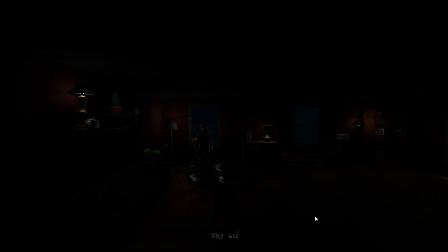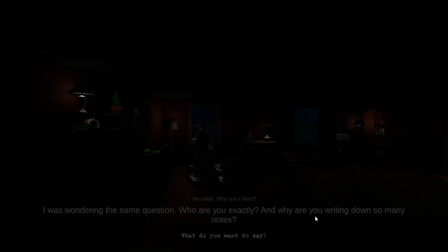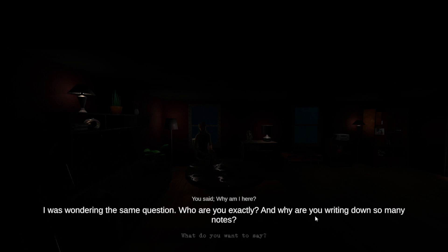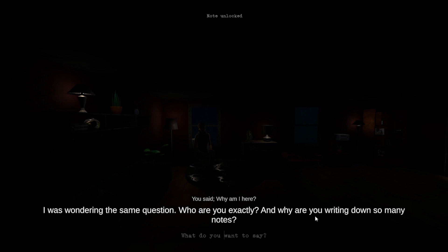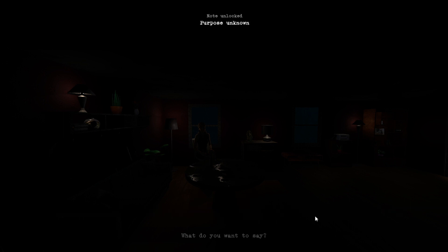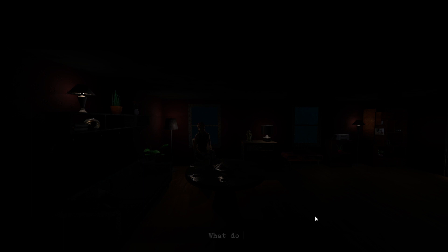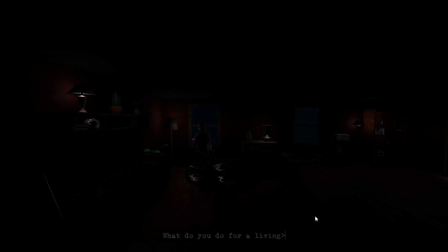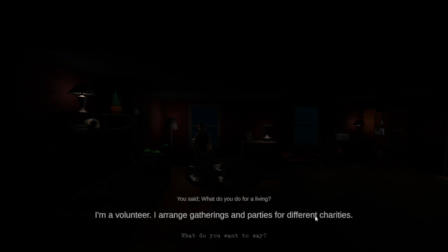Why am I here? I was wondering the same question. Who are you exactly and why are you writing down so many notes? No, not unlock purpose unknown. What do you do for a living? I'm a volunteer. I arrange gatherings and parties for different charities.